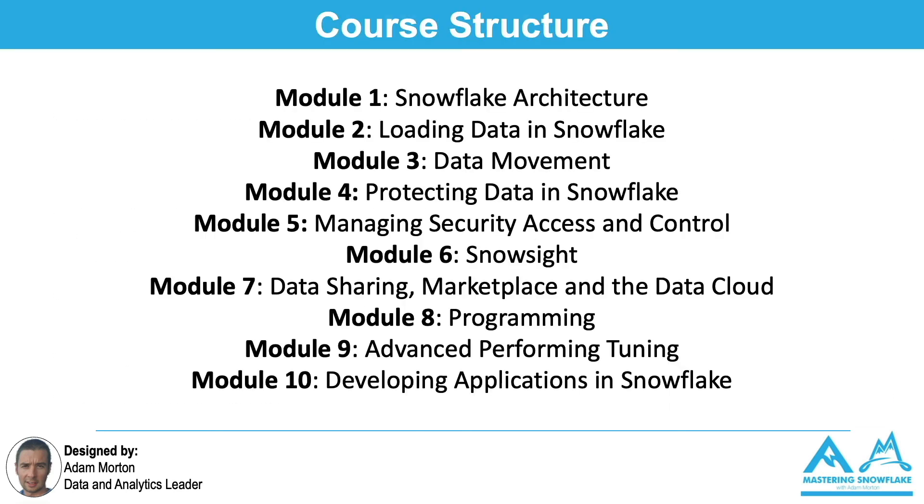At a high level, there's 10 modules. This is what we cover, everything ranging from the Snowflake architecture to getting data into Snowflake. And then once you've got data, how do you effectively use it, secure it, share it, and work with it to ensure that you get the maximum value from your Snowflake implementation?